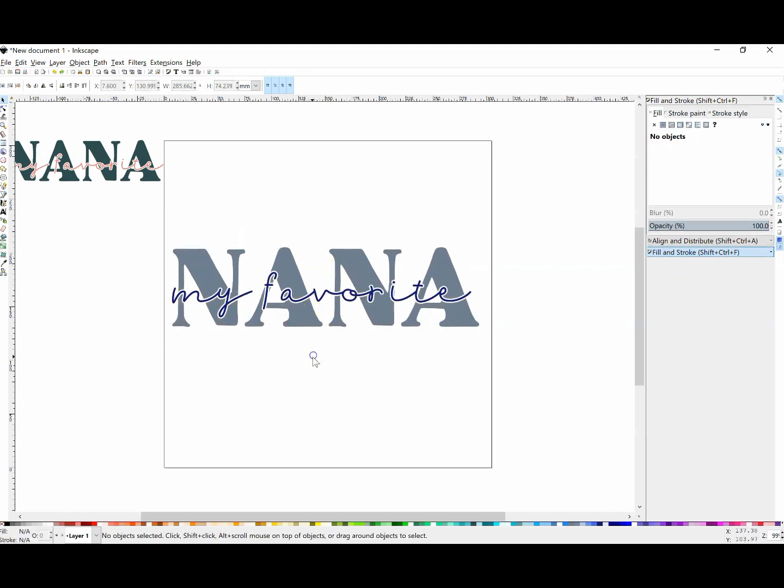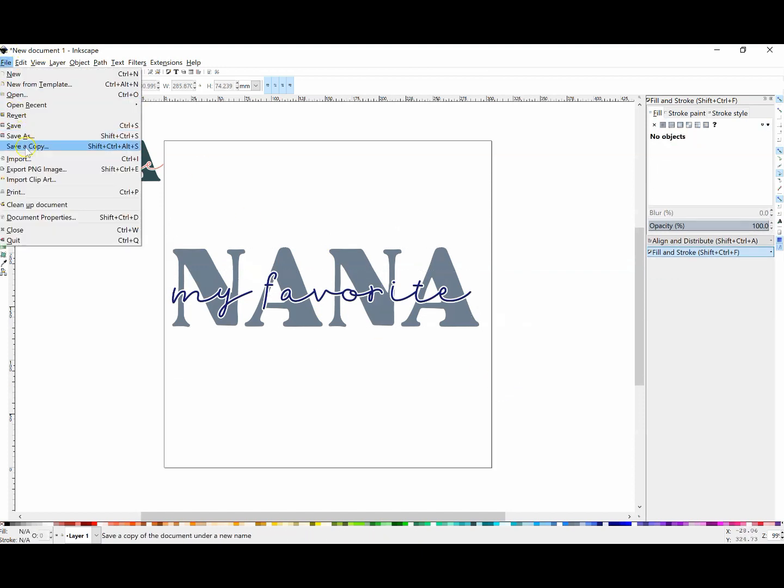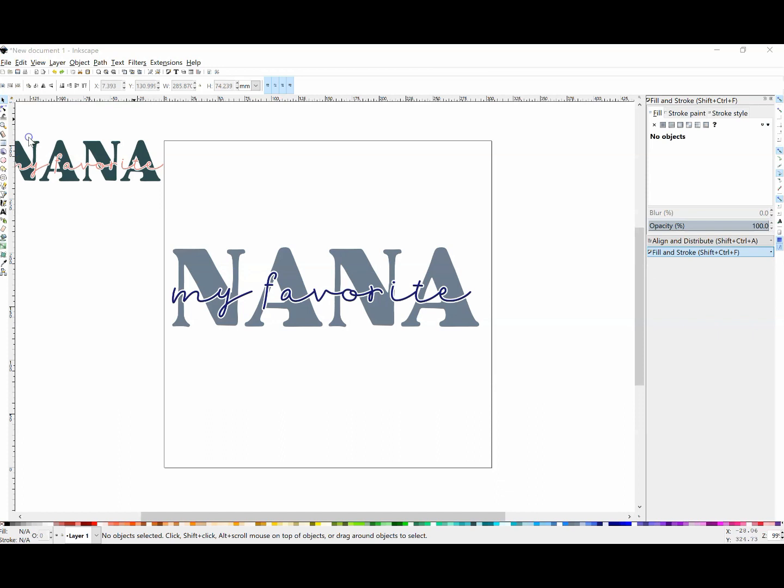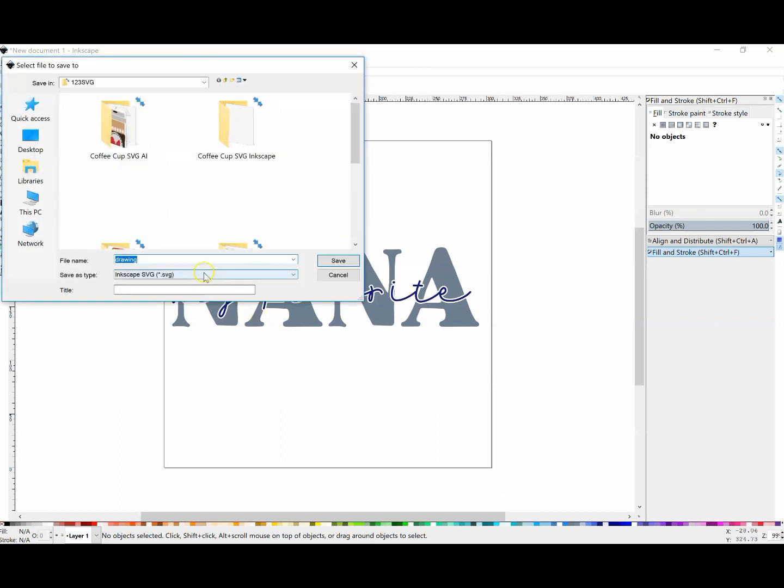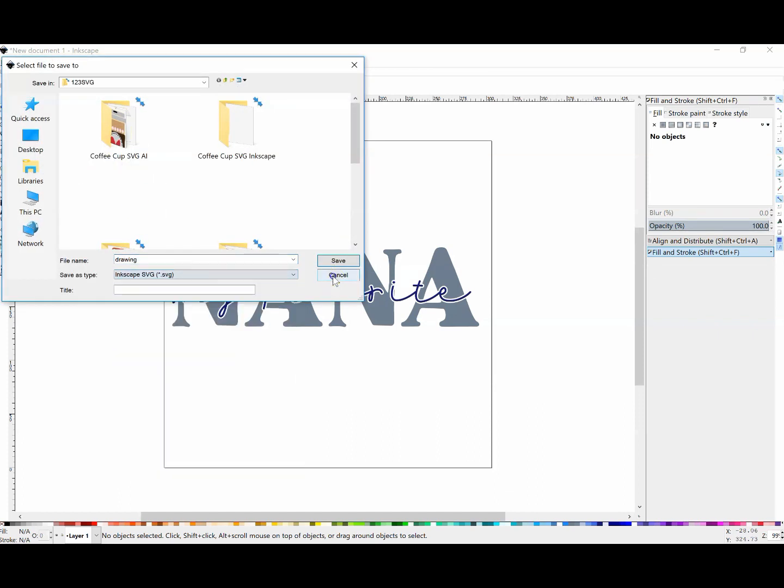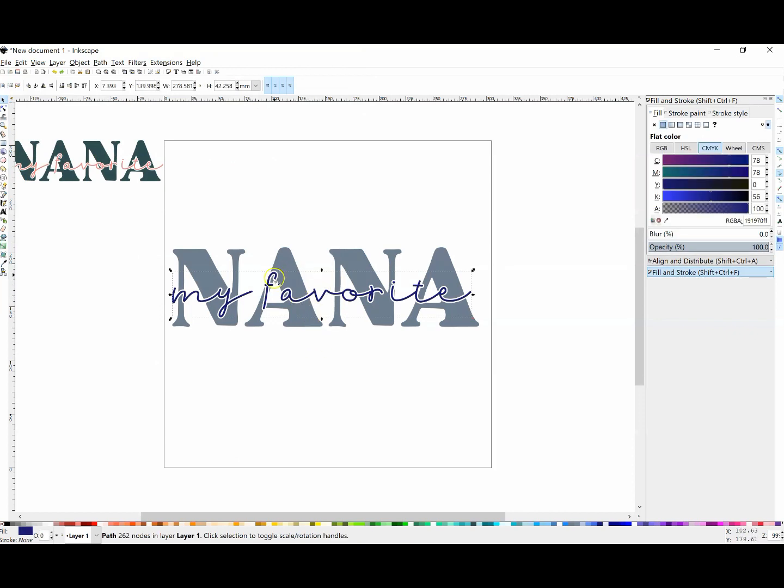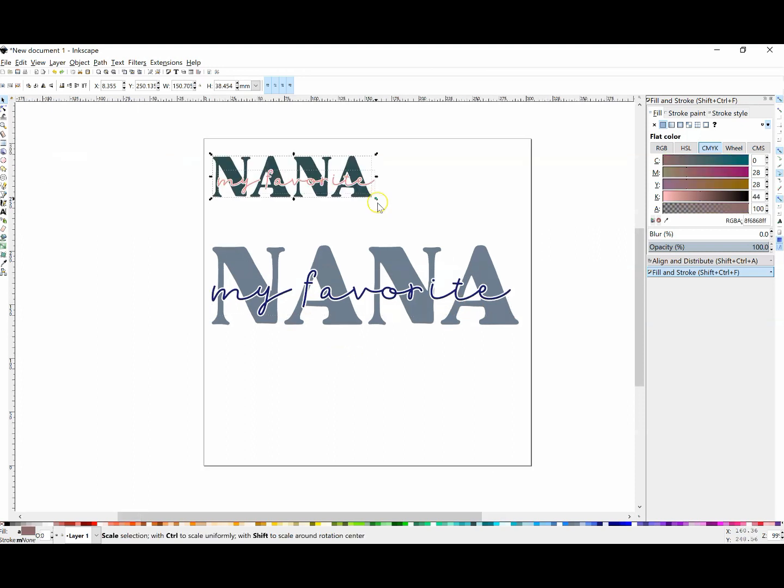Now we're ready to save this design as an SVG file. Click on File, Save As, and then click on Plain SVG. That way we don't have to layer, and it highlights the word we knocked out in the middle.